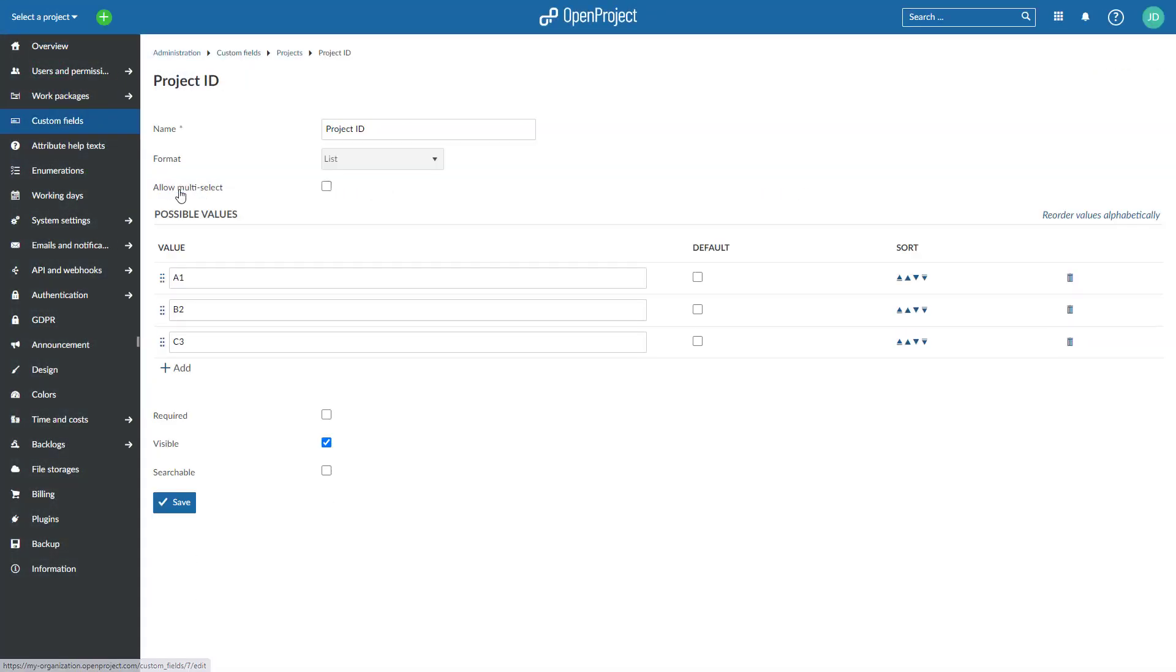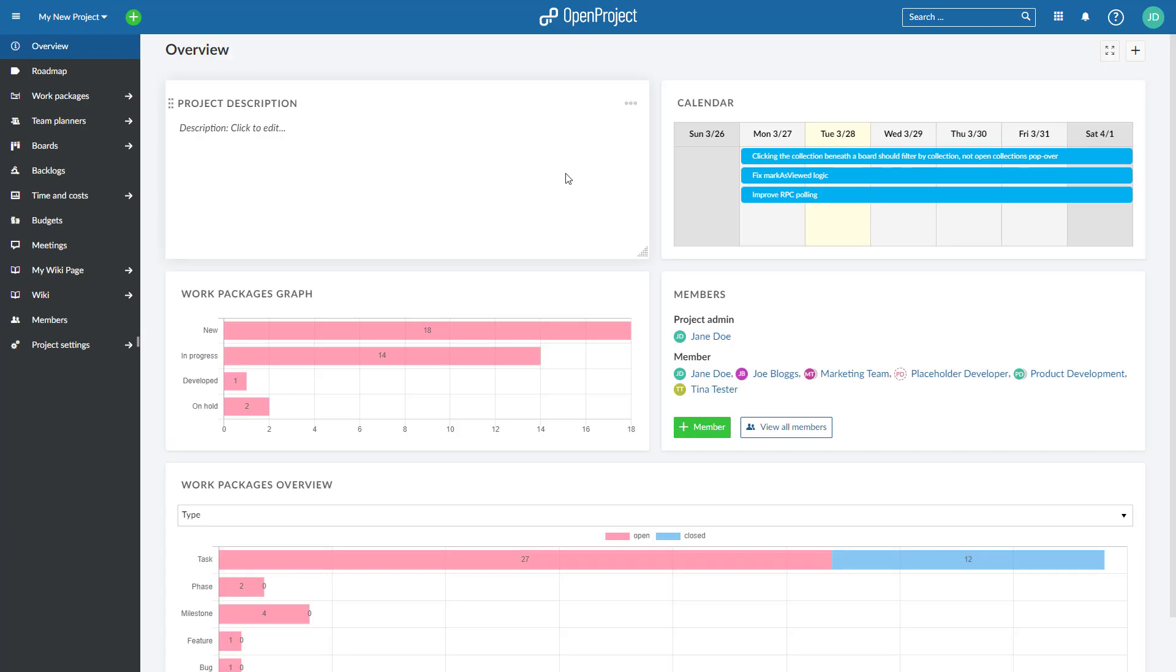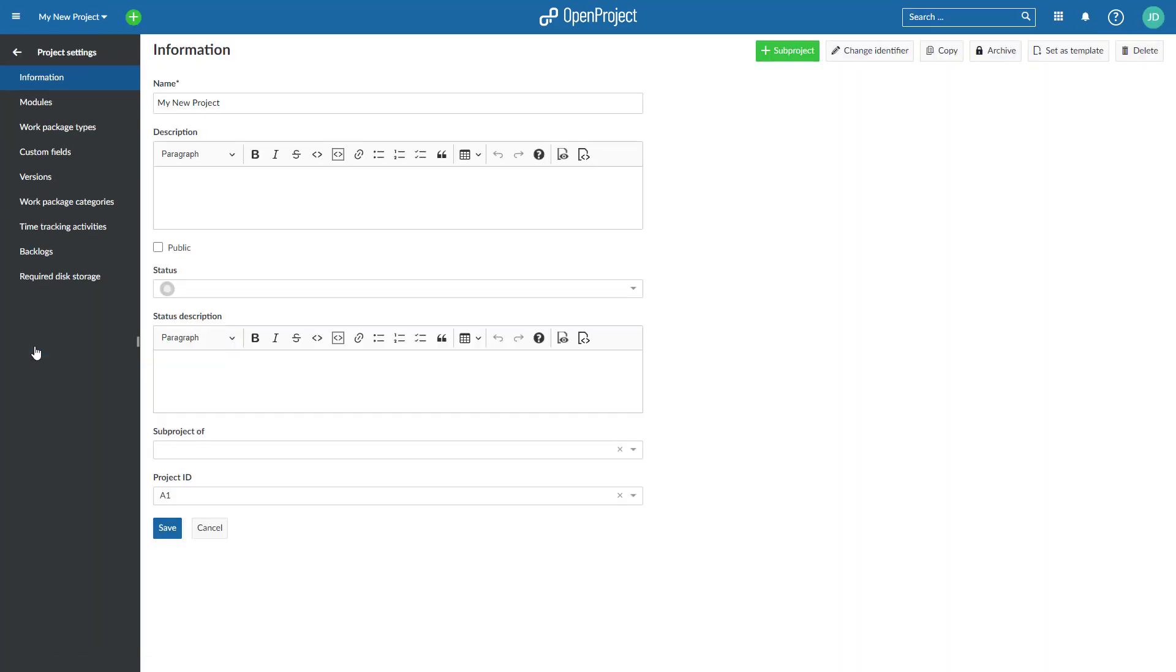Create your project portfolio overview by customizing your project list and adding additional project custom fields.